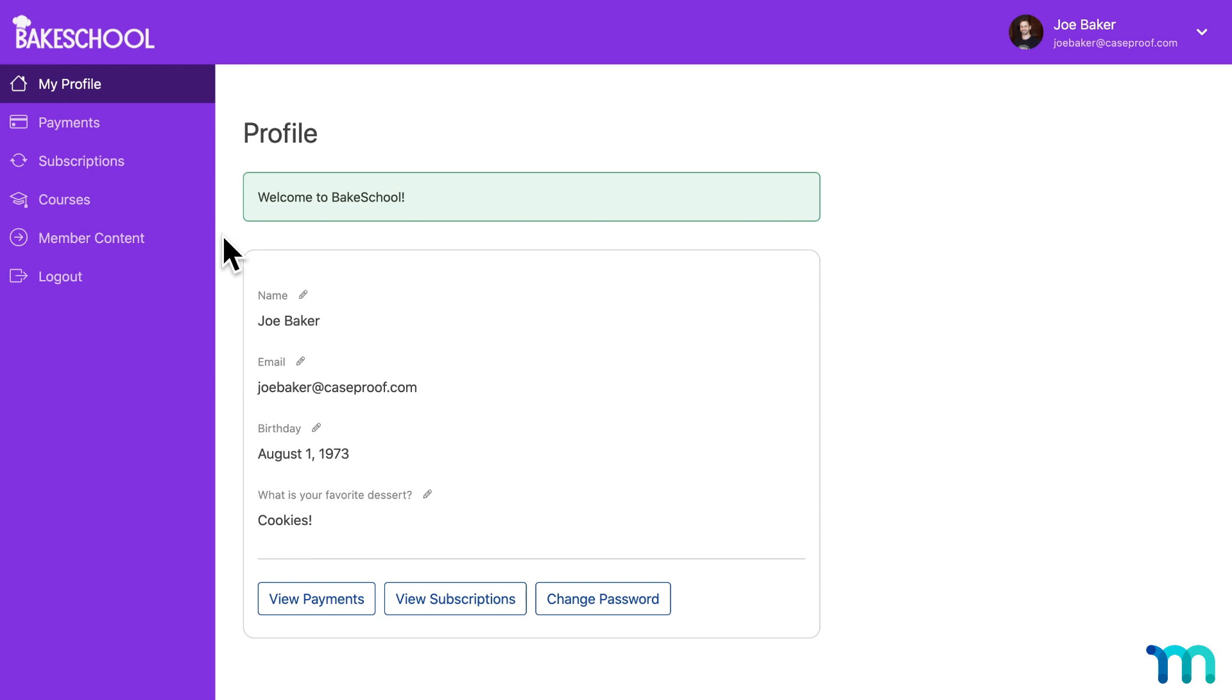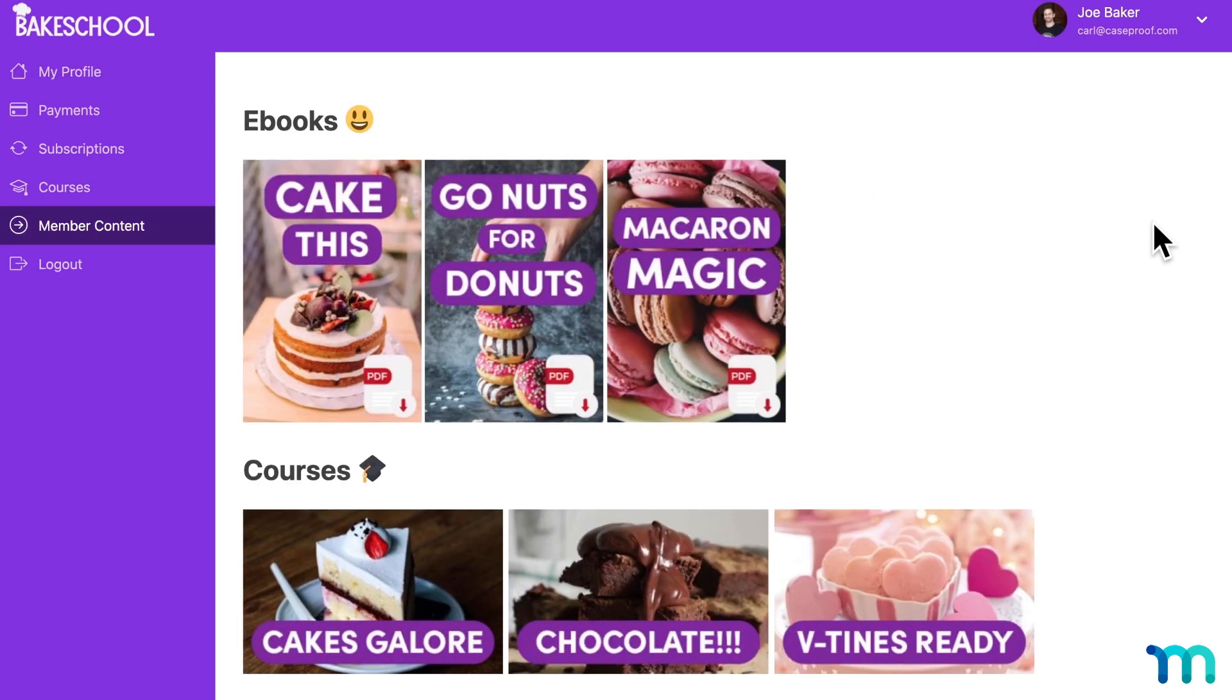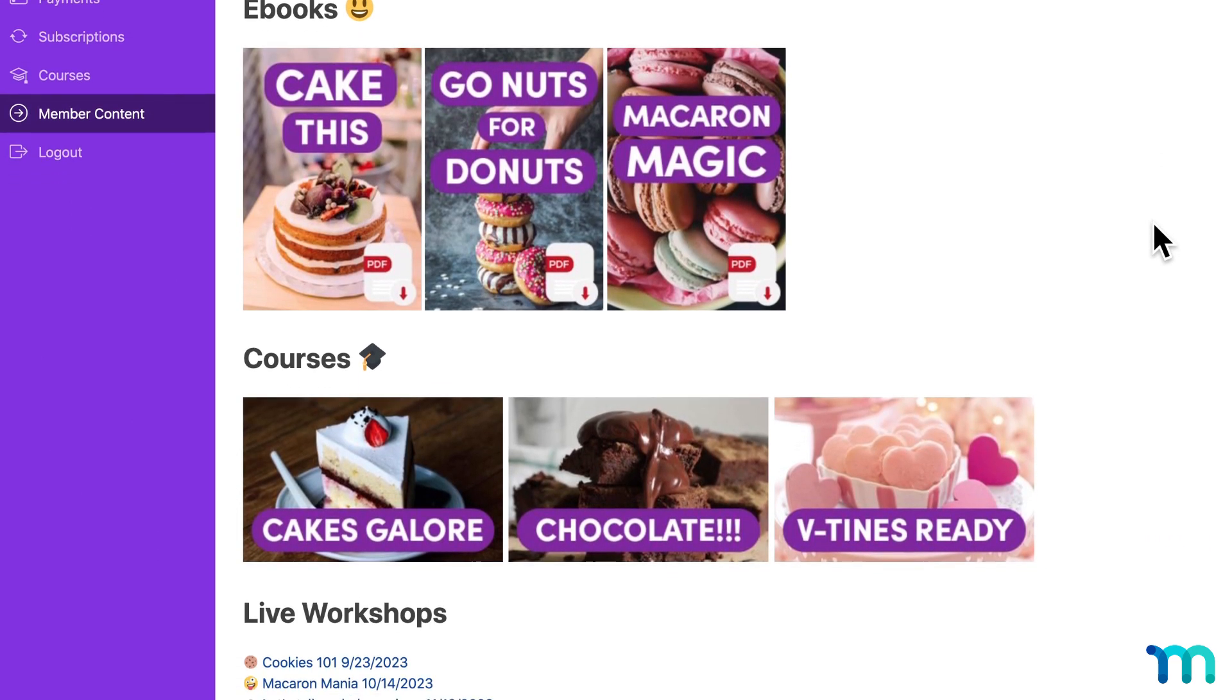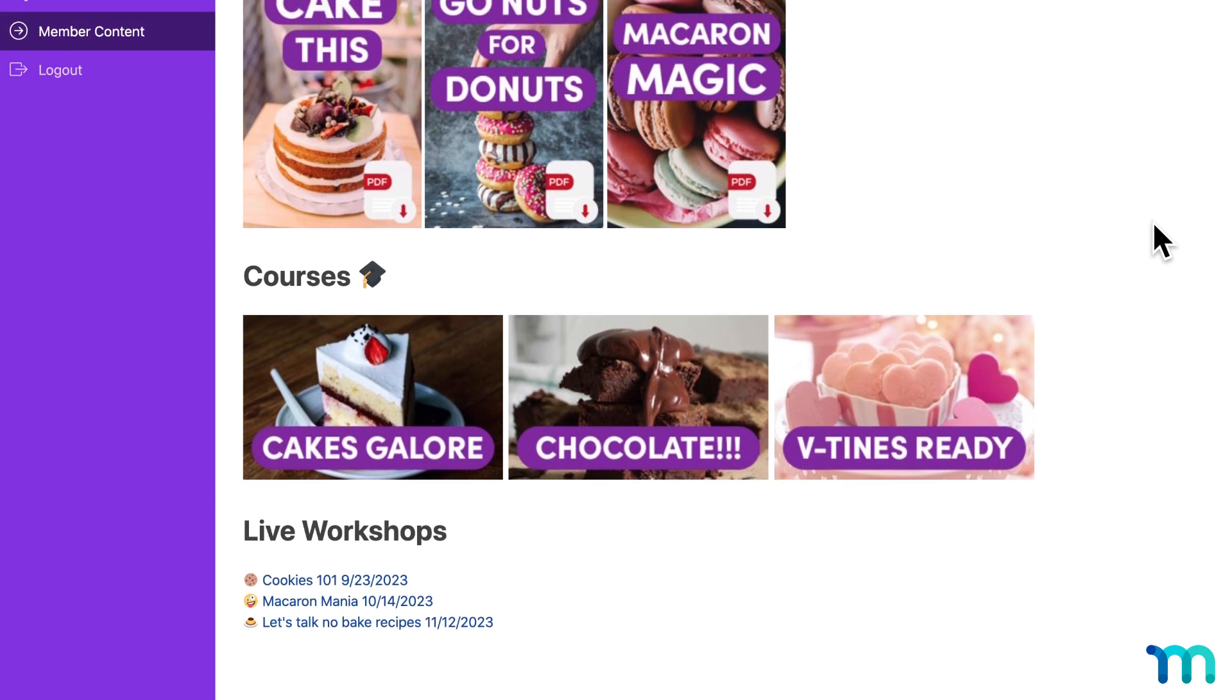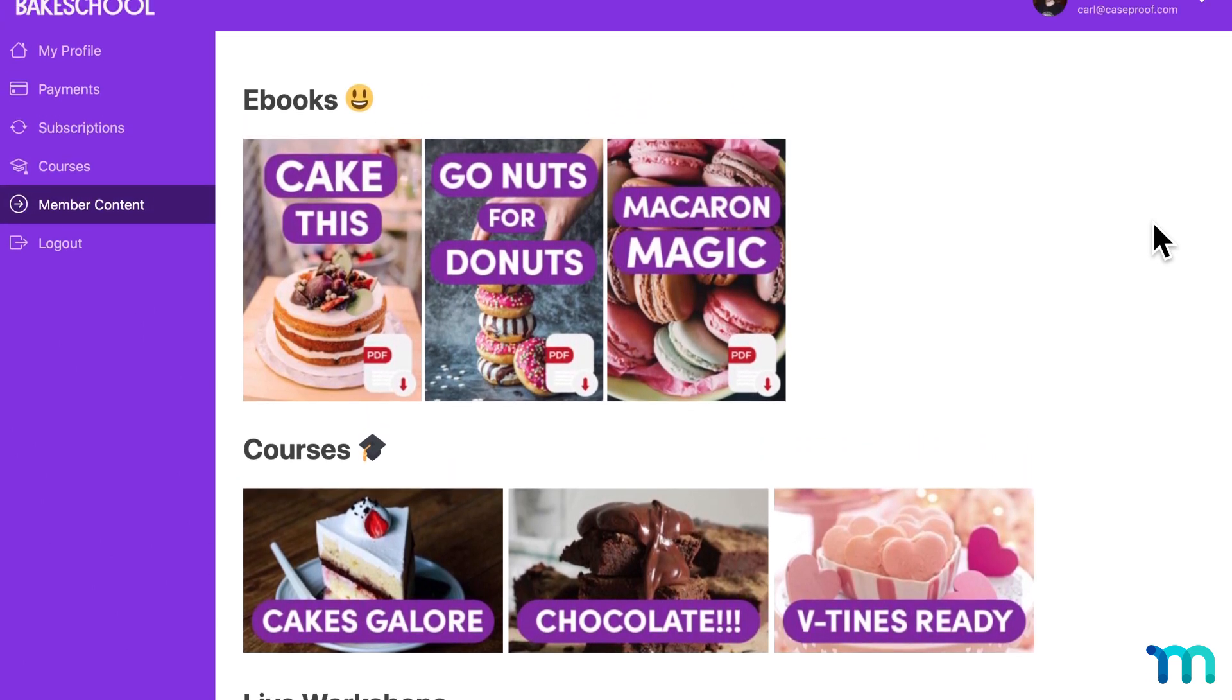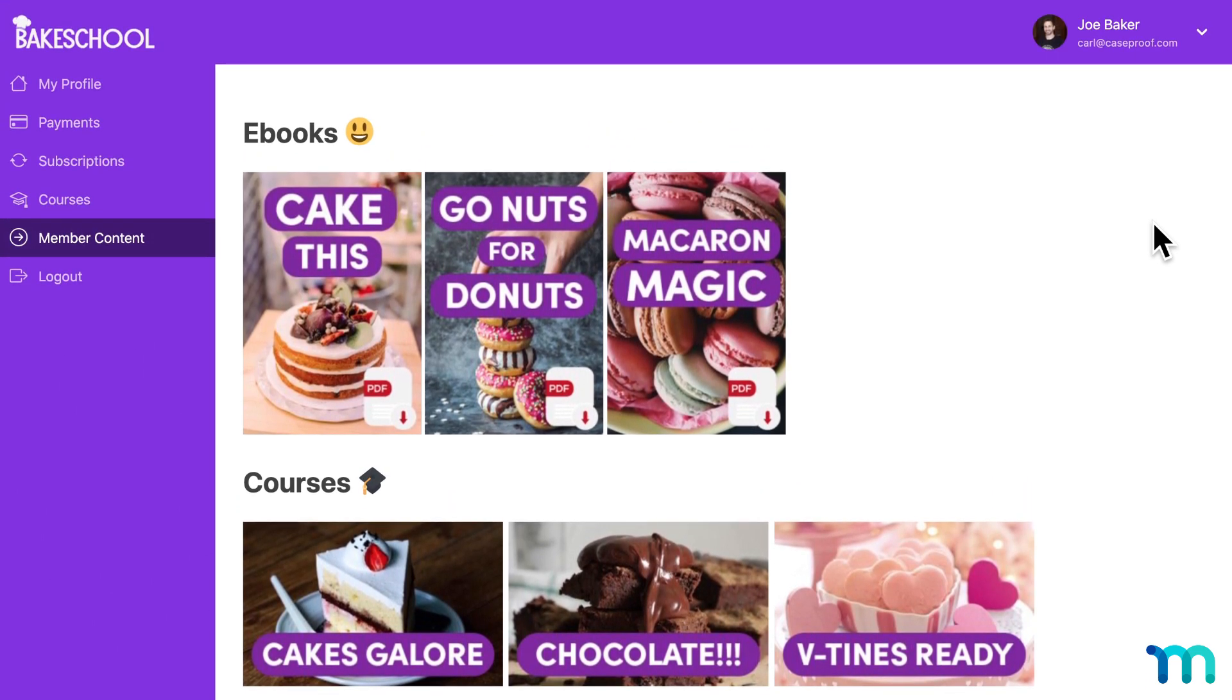The most common use case we see here at MemberPress is to give easy access to the content members signed up for. So you could add a page for members to access the content that they paid for, like digital downloads, courses, workshop sessions, or anything else that you're selling.